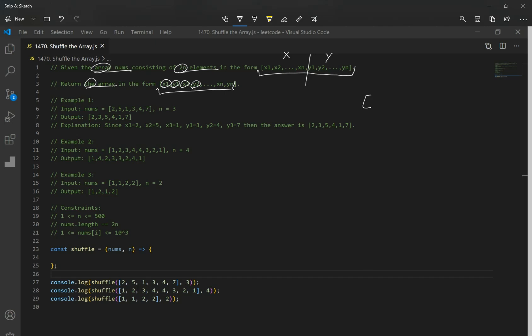Let's look at our first example. The example has a nums array of 2, 5, 1, 3, 4, 7, and n is equal to 3. This problem is actually easier than it looks.